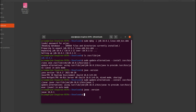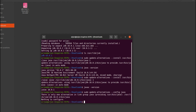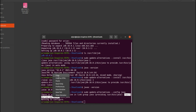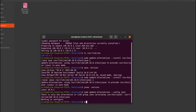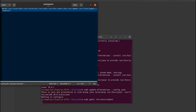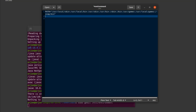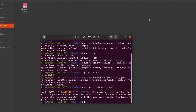Now we need to configure JAVA_HOME inside the environment variable. Type 'sudo update-alternatives --config java', then copy the path shown — something like '/usr/lib/jvm/jdk-16'. Then type 'sudo gedit /etc/environment' and press Enter. At the bottom of the file, write 'JAVA_HOME' in capital letters and paste the copied path, then save the file.